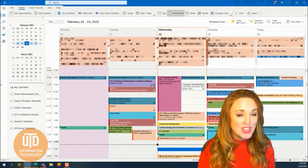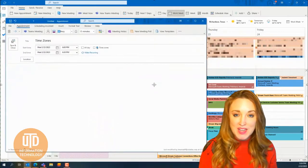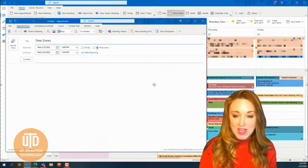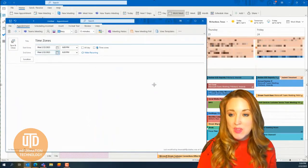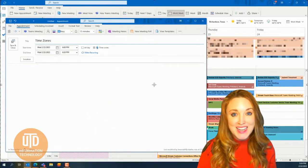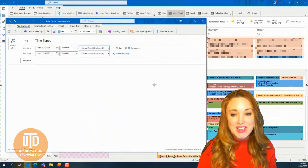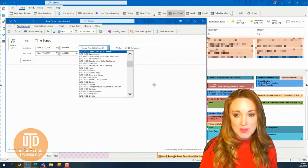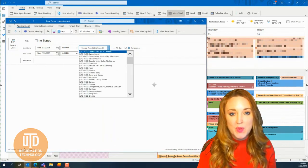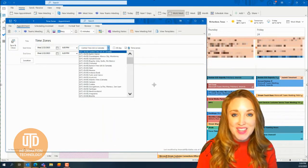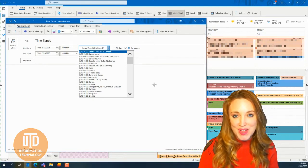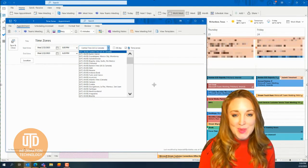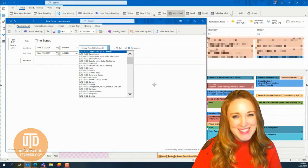In addition, if you're scheduling a meeting and want to check those time zones, from the new meeting, you're able to select that small toggle to select the time zones of where you want that time zone to be for the recipient receiving your calendar request. I hope that helps. Happy travels or happy meetings.